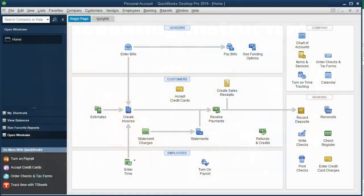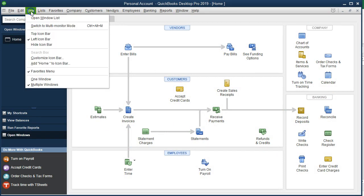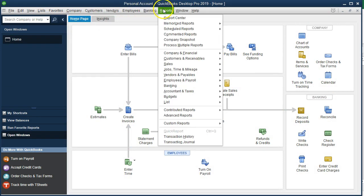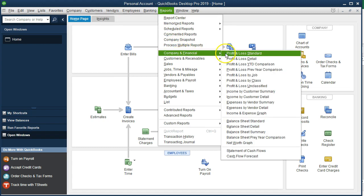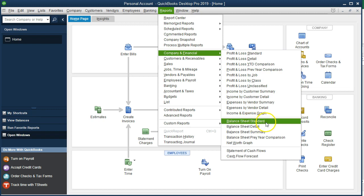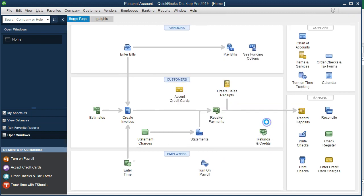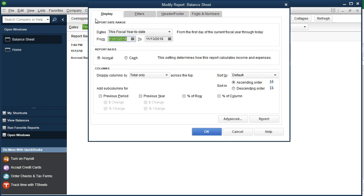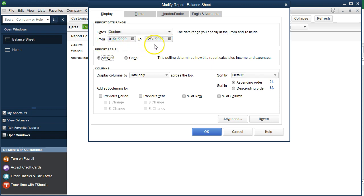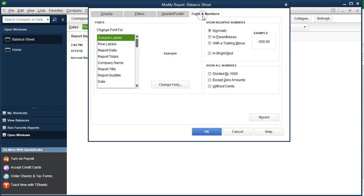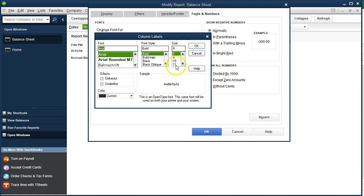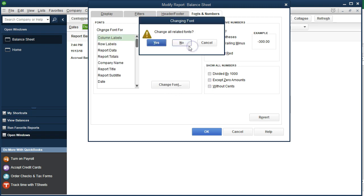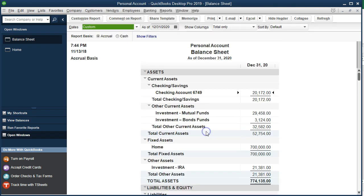Here we are in the home page. We currently have the open windows open. We can open them by going to the view drop down and selecting the open windows list. We're now going to open the balance sheet. Go into the reports drop down, company and financial, taking a look at the balance sheet standard. We'll change the date range by customizing the report, dates from 01/01/20 to 12/31/20. Then we'll change the fonts and numbers to 11 and say okay.